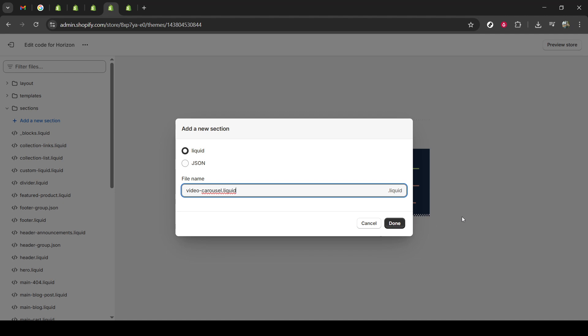And there you have it. By following these steps, you have successfully added a video carousel slider to your Shopify store without needing an app. It's a great way to enhance your site's visual appeal and engage visitors with captivating video content. Thanks for watching and I hope this guide helped you create a more dynamic store.